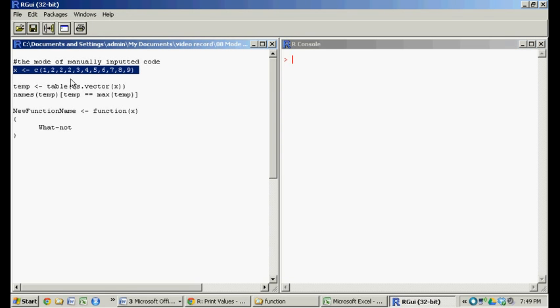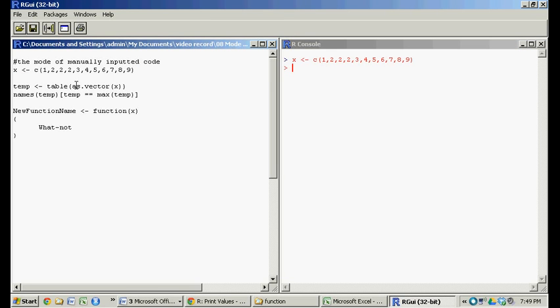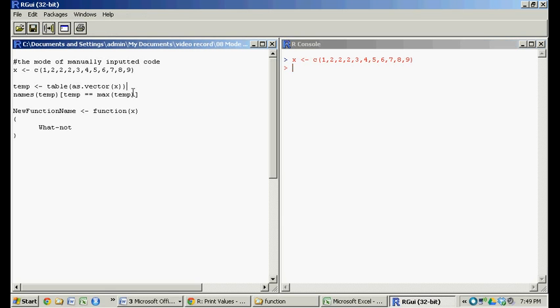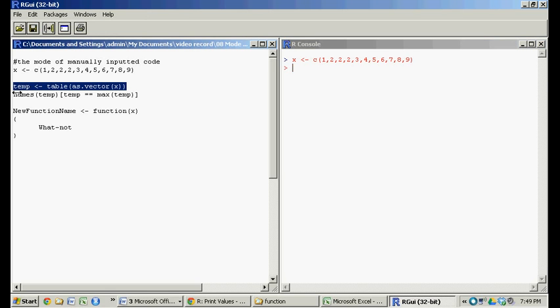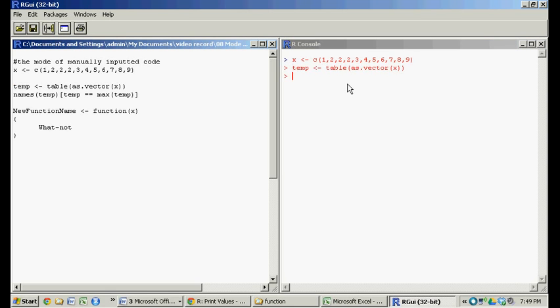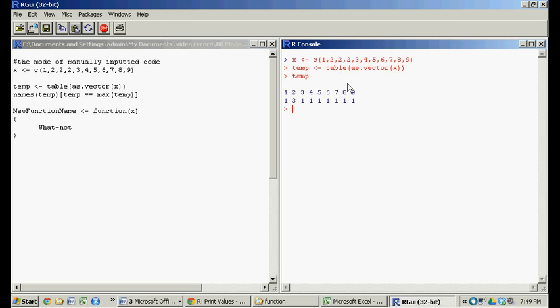So how does it do the mode? First off, it calls this vector x or actually could take a matrix x. The first thing it does, once it takes the vector x, it creates this little temporary table, this table I call temp. And it's a table with two rows and as many columns as there are unique values inside the vector matrix.